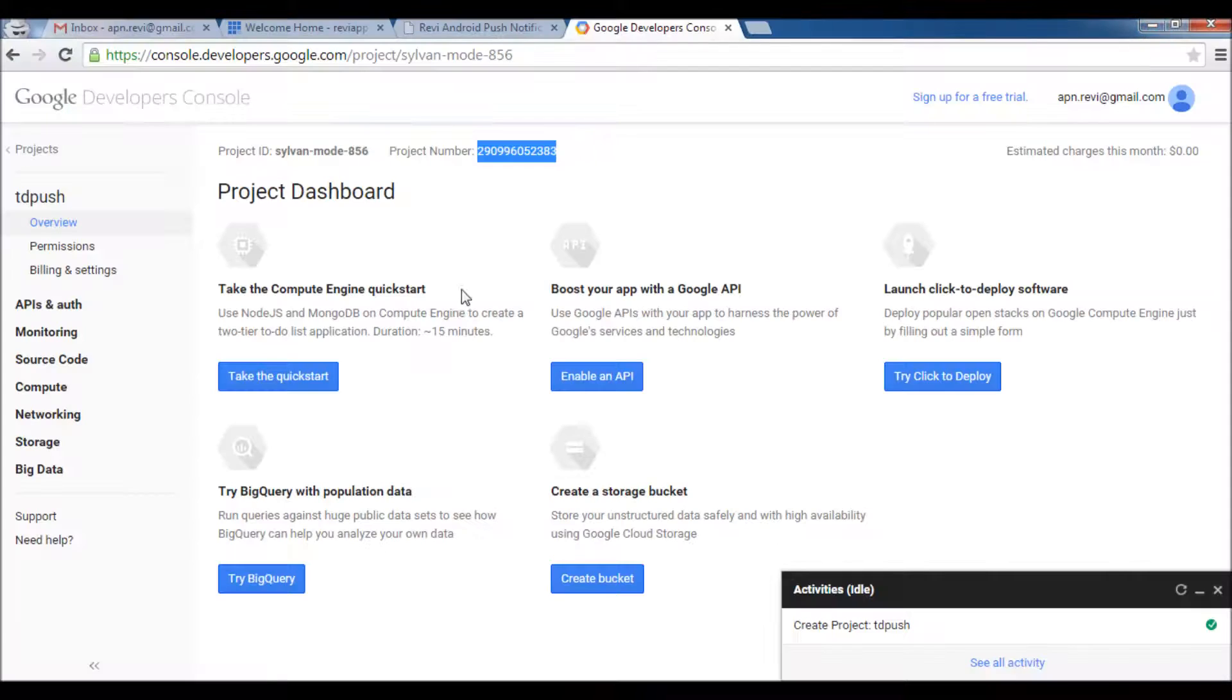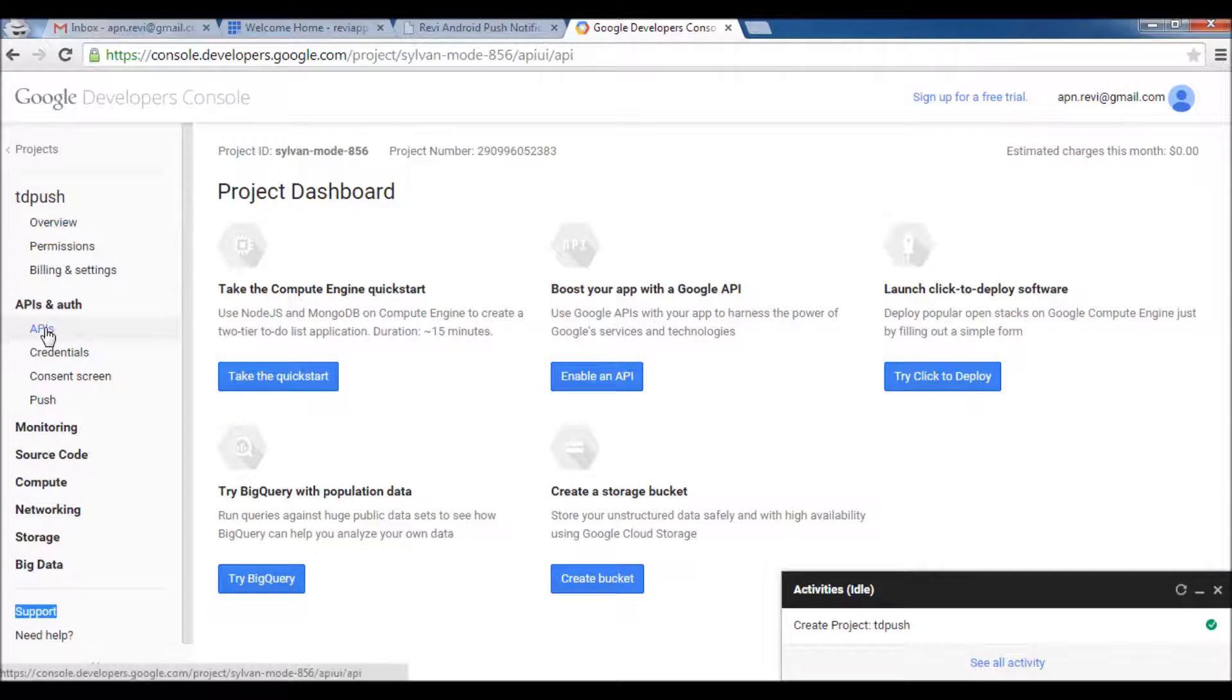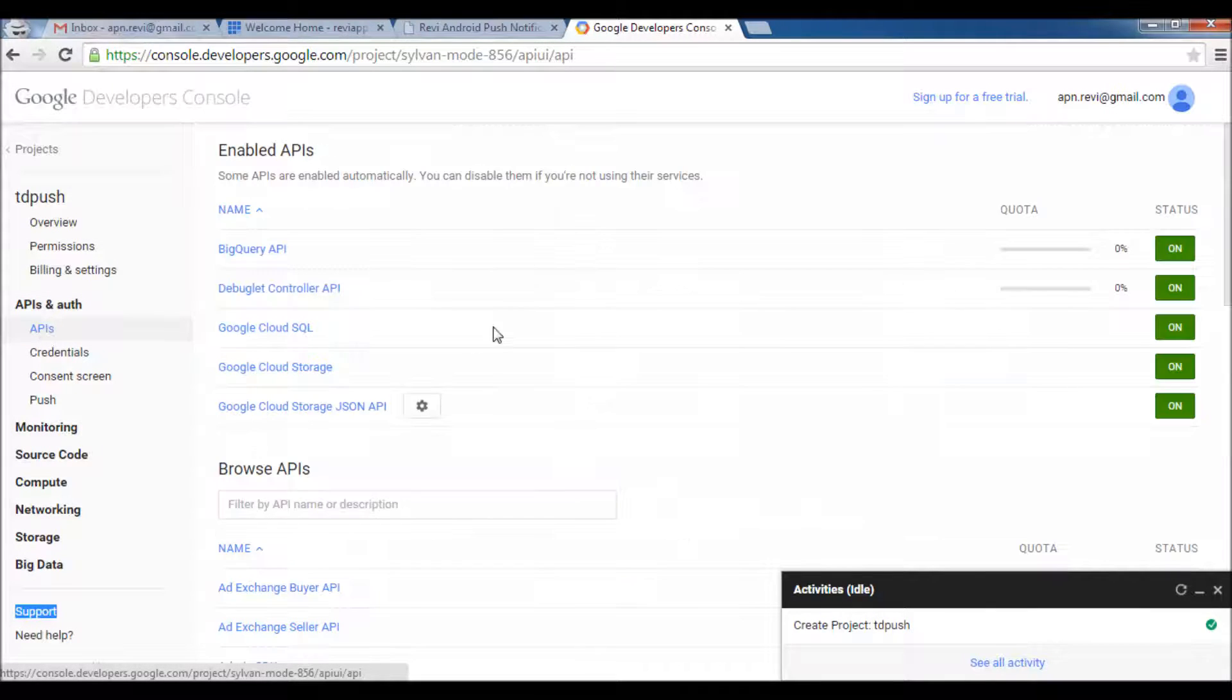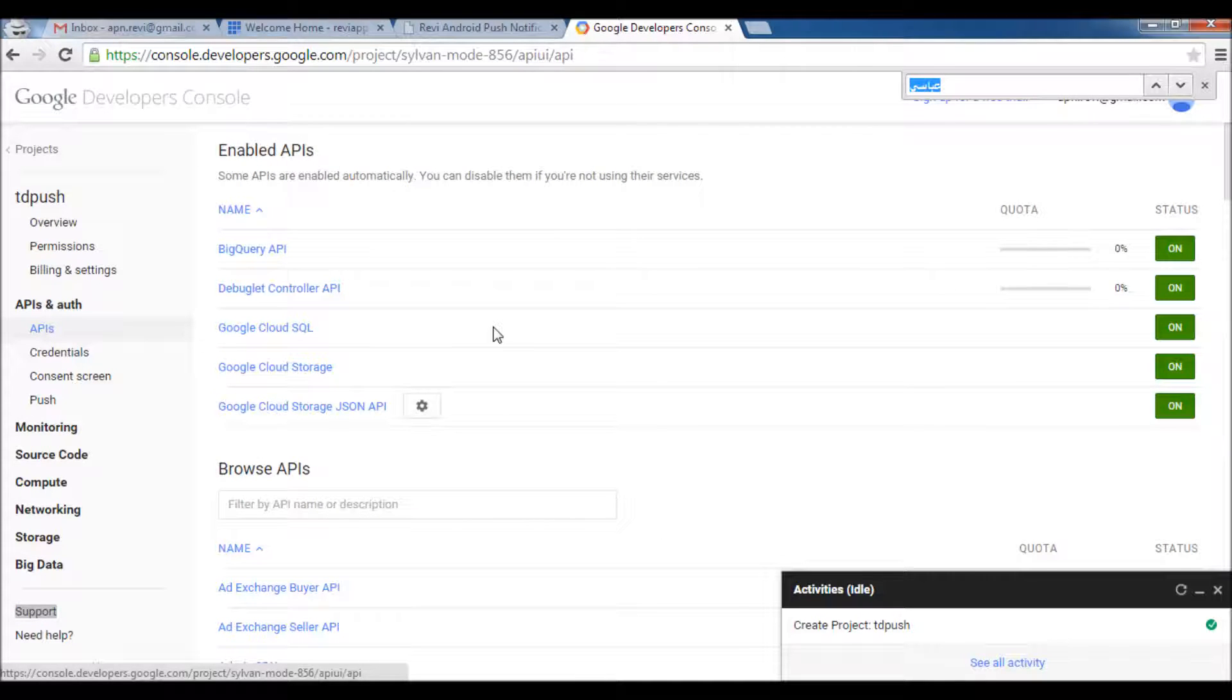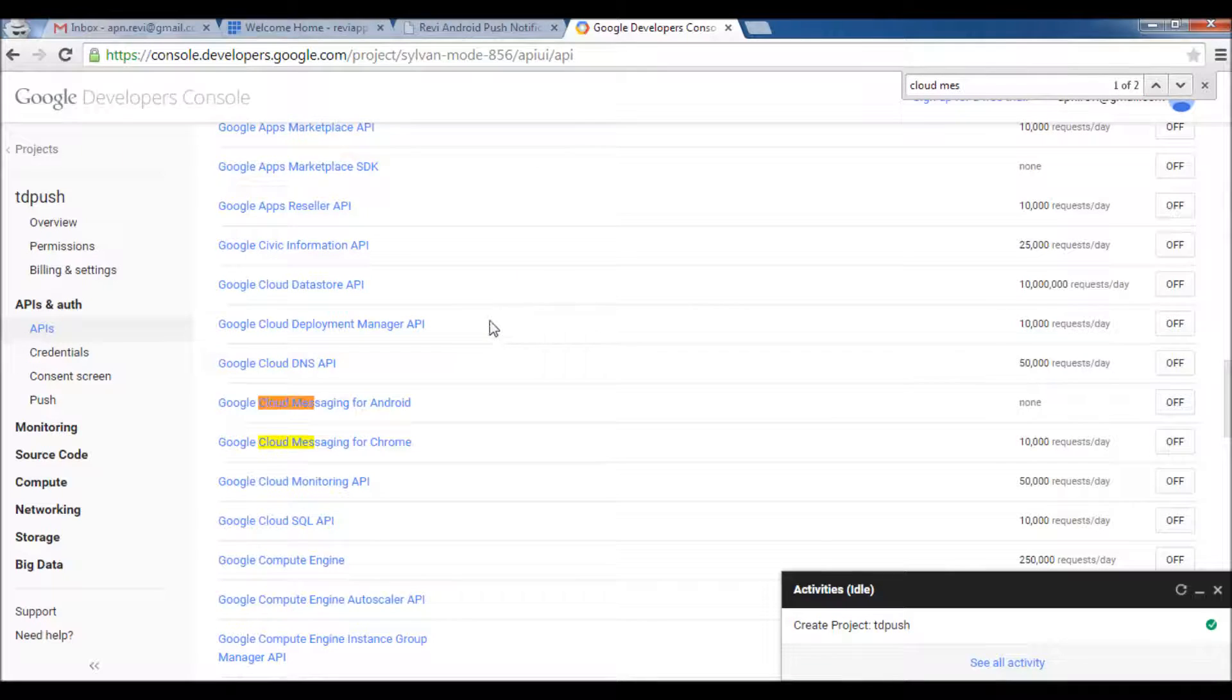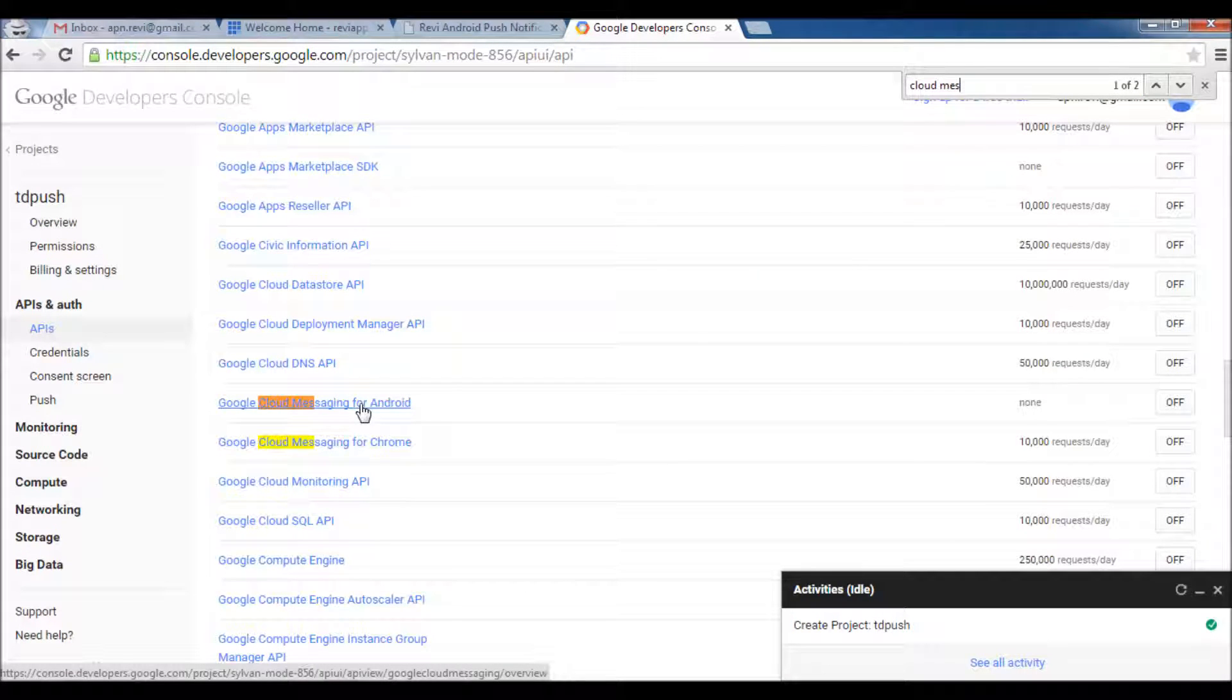Now for getting the API key, first you need to enable the API you want to use. So I will click API & Authentication API and I will search for Cloud Messaging for Android. This is the service we need to send the push notification.